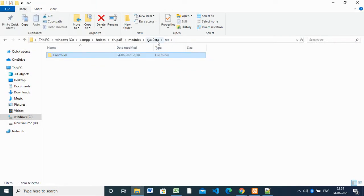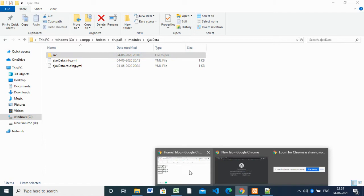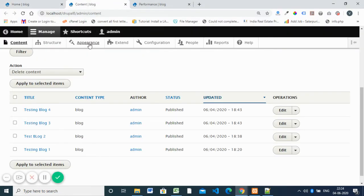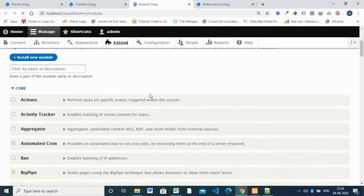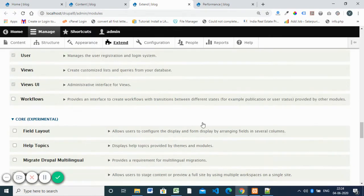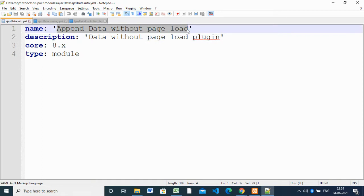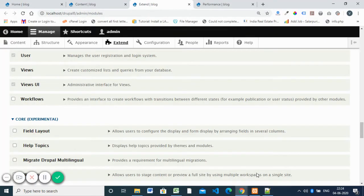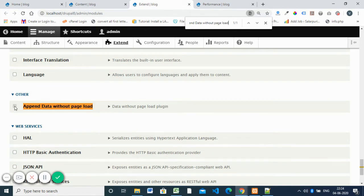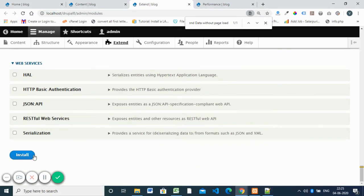There are only three files inside the module. After creating the module, you have to go to the Extensions page — this is Drupal 8. If you go to Extend and search for 'ajax_data', you can see the module here. I already installed it, but otherwise you can check the checkbox and click Install, and it will automatically install.